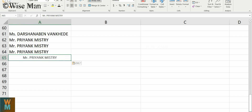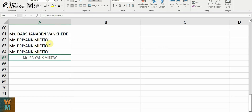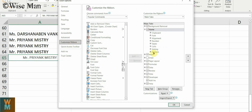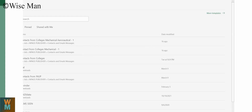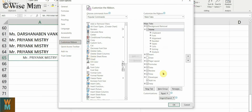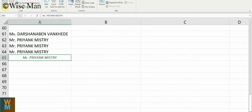For that, you can use the Developer option. First, go to File > Options, and you can see 'Customize Ribbon.' Sometimes the Developer option will be unchecked, and if it is unchecked, you are not able to see the Developer option in the menu. So go to Options, find the Developer checkbox, check it, and click OK so you can get the Developer option.